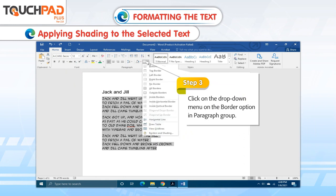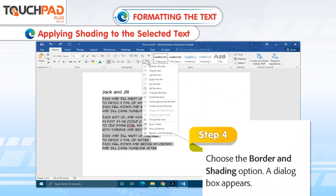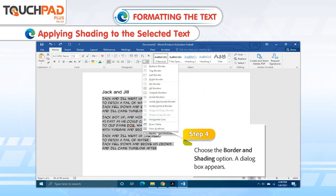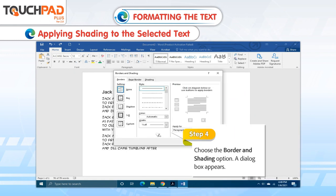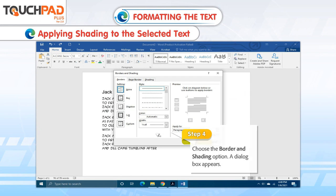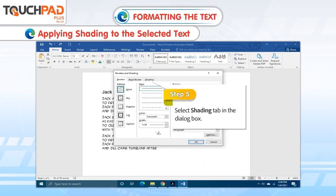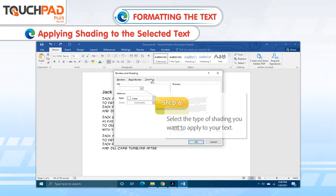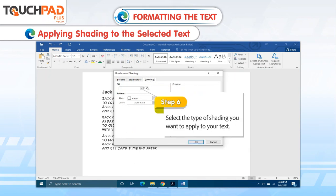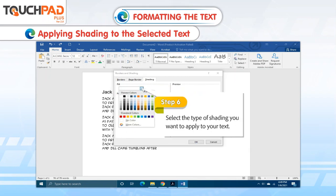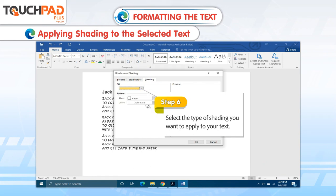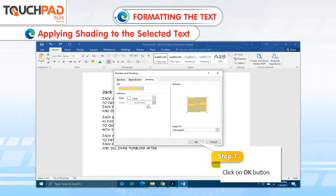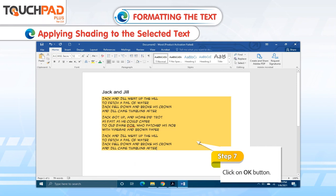Step 4. Choose the Border and Shading option. A dialog box appears. Step 5. Select the Shading tab in the dialog box. Step 6. Select the type of shading you want to apply to your text. Step 7. Click on OK button.